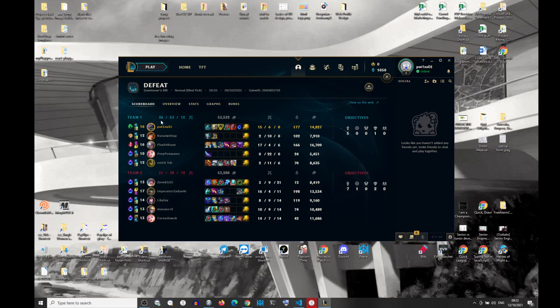And me as Nasus, split pushing did not work as well. Because they grouped, and they went mid, and they just Aram it. And that's it. Game over.